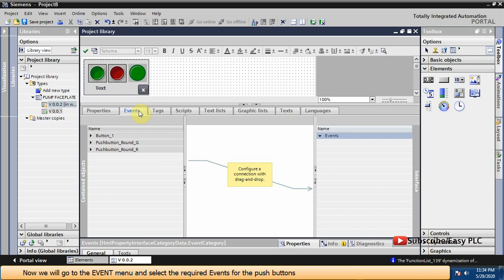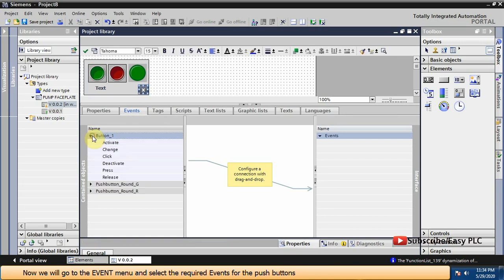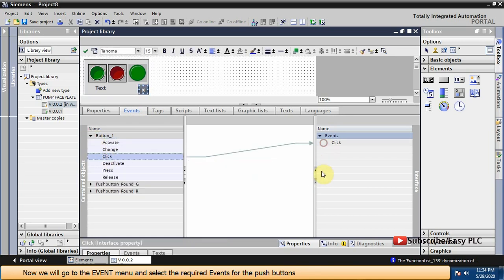Now we will go to the event menu and select the required events for the push buttons.